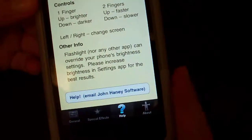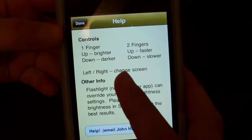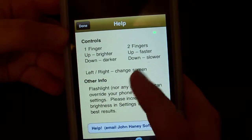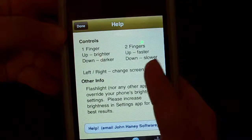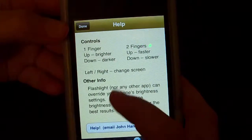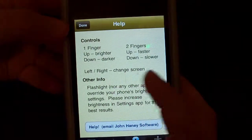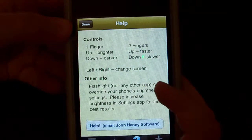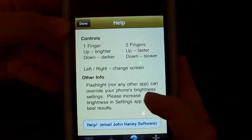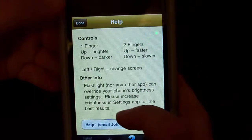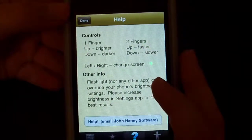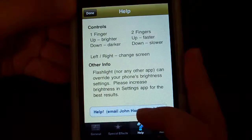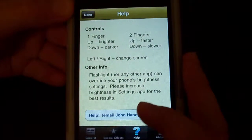In the help section it shows controls: one finger up is brighter, down is darker. Two fingers up is faster, down is slower. Left and right change screens. Also noted: Flashlight nor any other app can override your phone's brightness settings — please increase brightness in the settings app for the best result. You can also email John Haynes software for help.